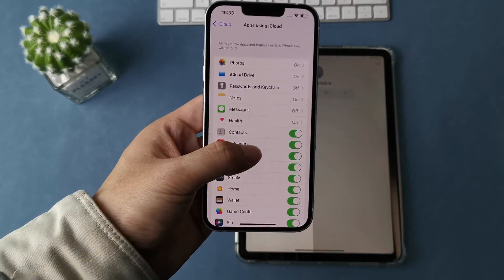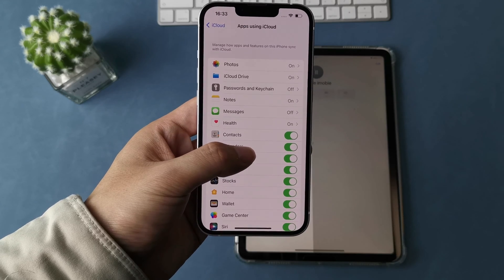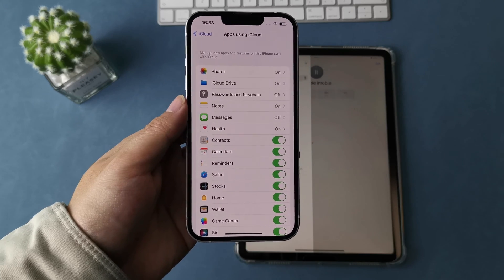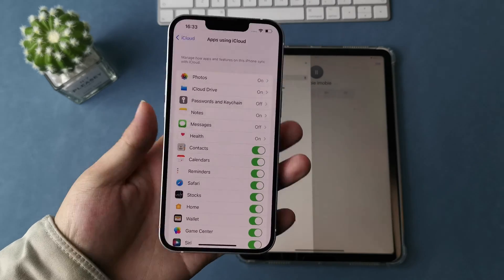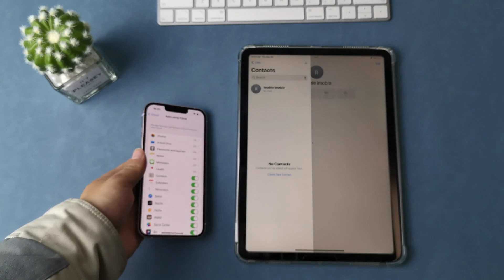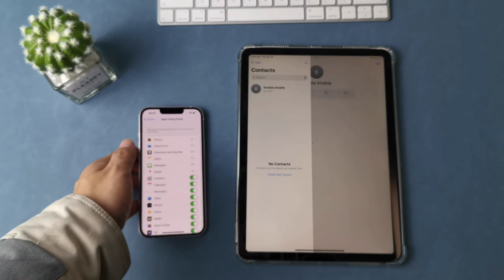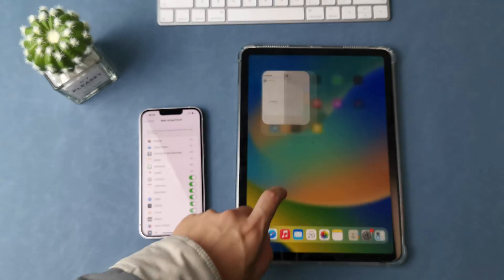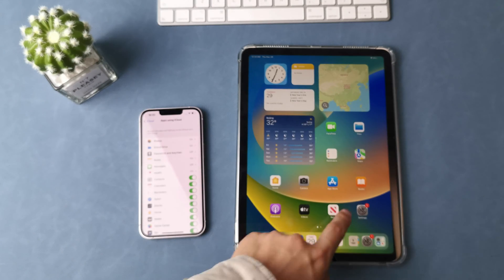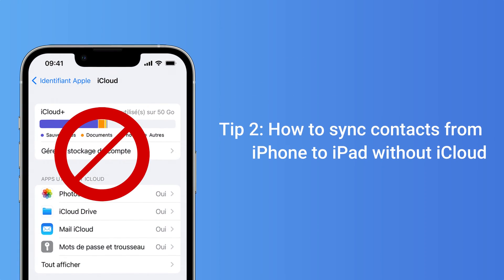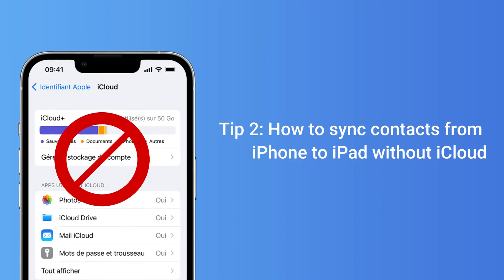However, iCloud only enables you to transfer contacts altogether from iPhone to iPad, and your original contacts on iPad will be wiped out. For people who prefer to sync only some contacts from iPhone to iPad or save the original iPad contacts, you may need to consider another way.